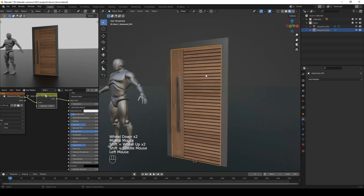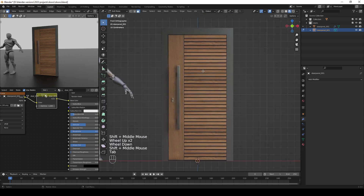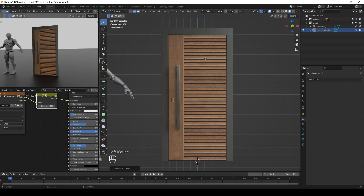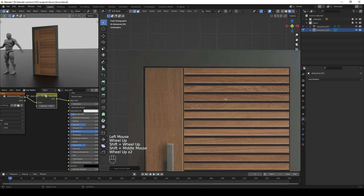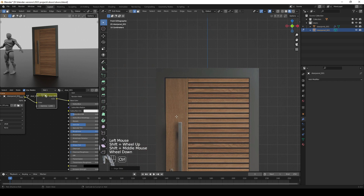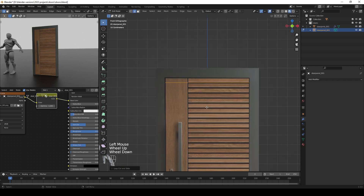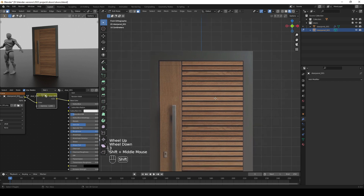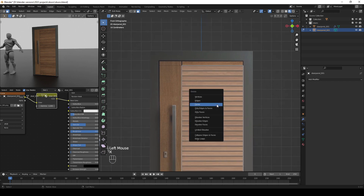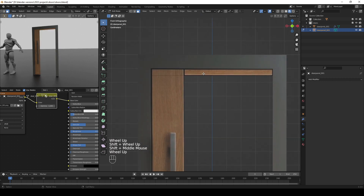Now let's work on the door panel. Go to Edit Mode and add a loop cut by pressing Ctrl+R, then edge-slide it by pressing G twice. Add another loop cut, then press 3 for Face Selection, select the face, press X and delete the face. Press P and choose Separate Selection to isolate it.